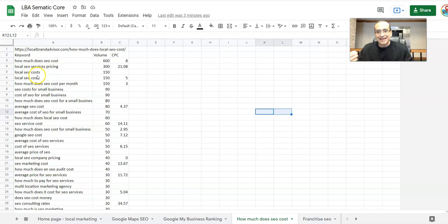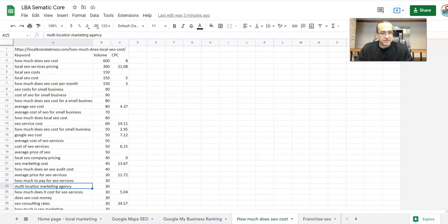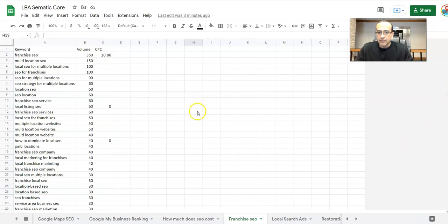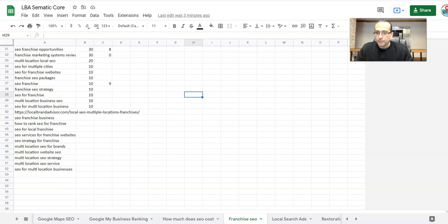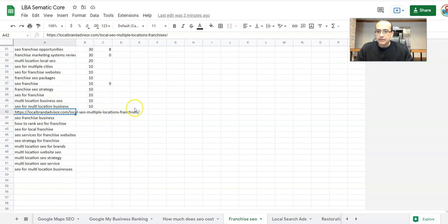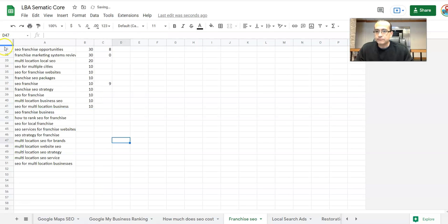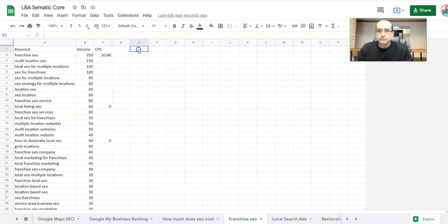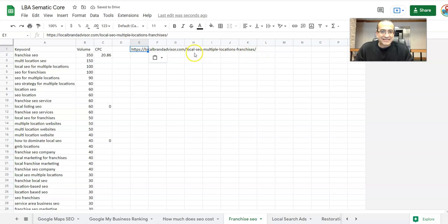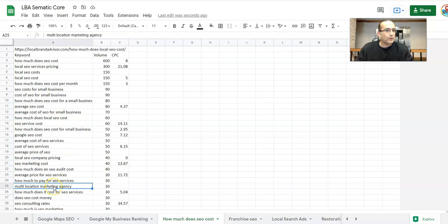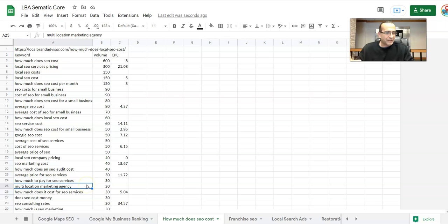Same thing with 'how much does SEO cost?' — if there's something in here like 'multi-location marketing agency,' that's either going to be my homepage or it's going to be my franchise page. My franchise page is getting a lot of relevancy for things like multiple locations — it's in the URL. So something like this would have to be sorted out there. I don't want to optimize my 'how much does local SEO cost' page for something about multi-location agency or marketing, because then I can start getting keyword cannibalization happening.